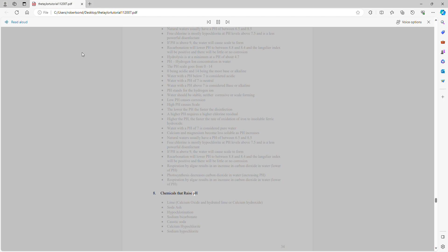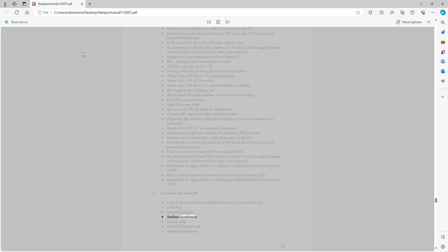Chemicals that raise pH: lime (calcium oxide and hydrated lime or calcium hydroxide), soda ash, hypochlorination, sodium bicarbonate, caustic soda, calcium hypochlorite, sodium hypochlorite.